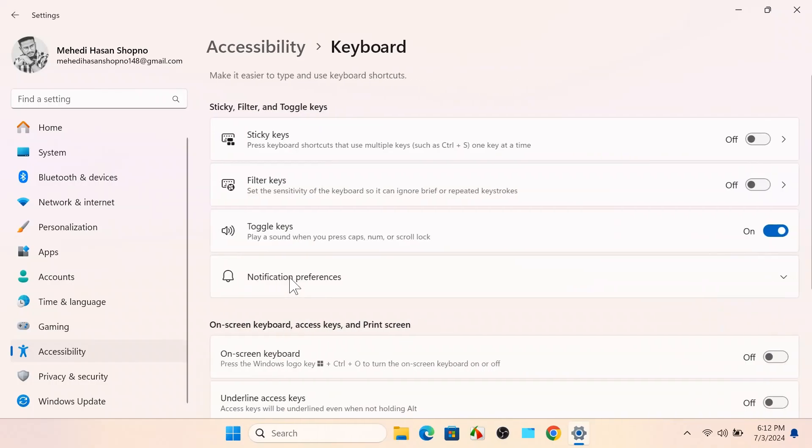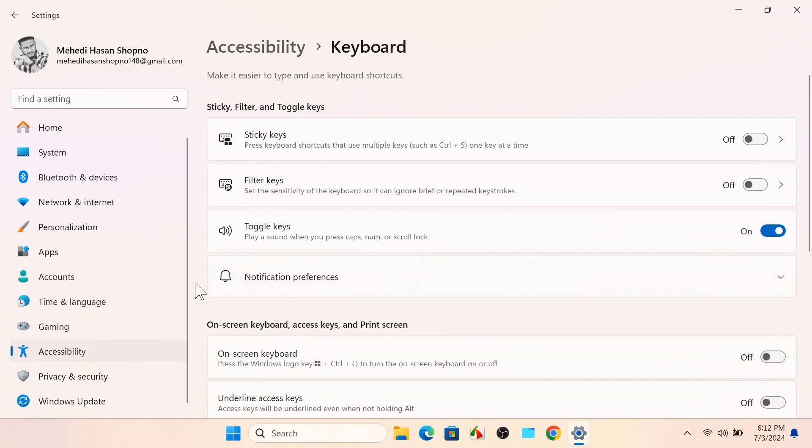Here you can see 'Toggle keys play a sound when you press caps lock.'